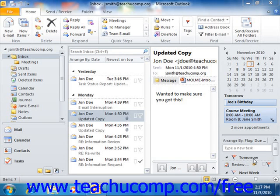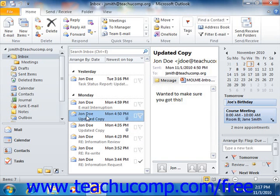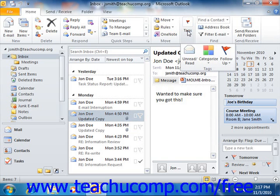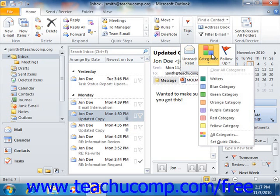You can assign any items within your Outlook folders to one of the available color categories. To do this, simply open the Outlook folder that contains the item or items that you want to assign to one or more color categories. Then select the item or items within that folder which you would like to categorize. If using Outlook 2010, click the Categorize button that appears in the Tags group on the Home tab in the ribbon, and then select the color category that you want to apply to the selected item or items.